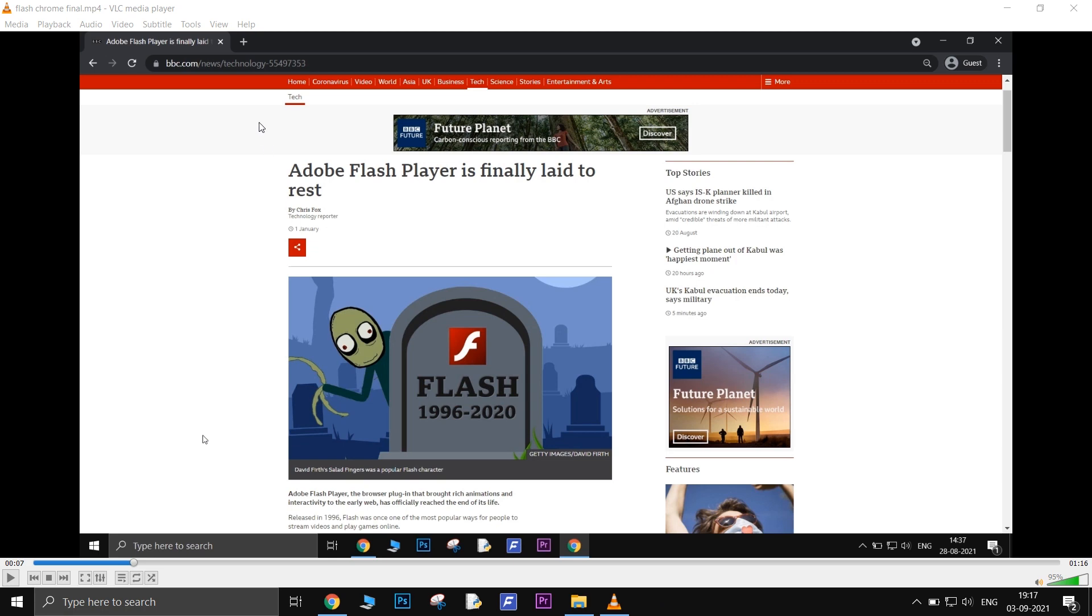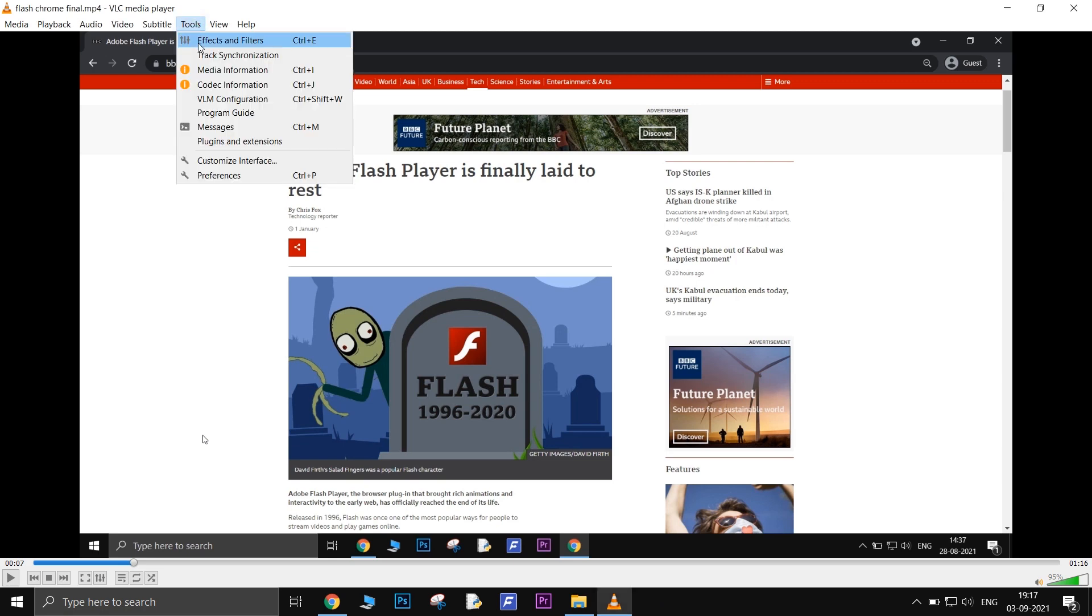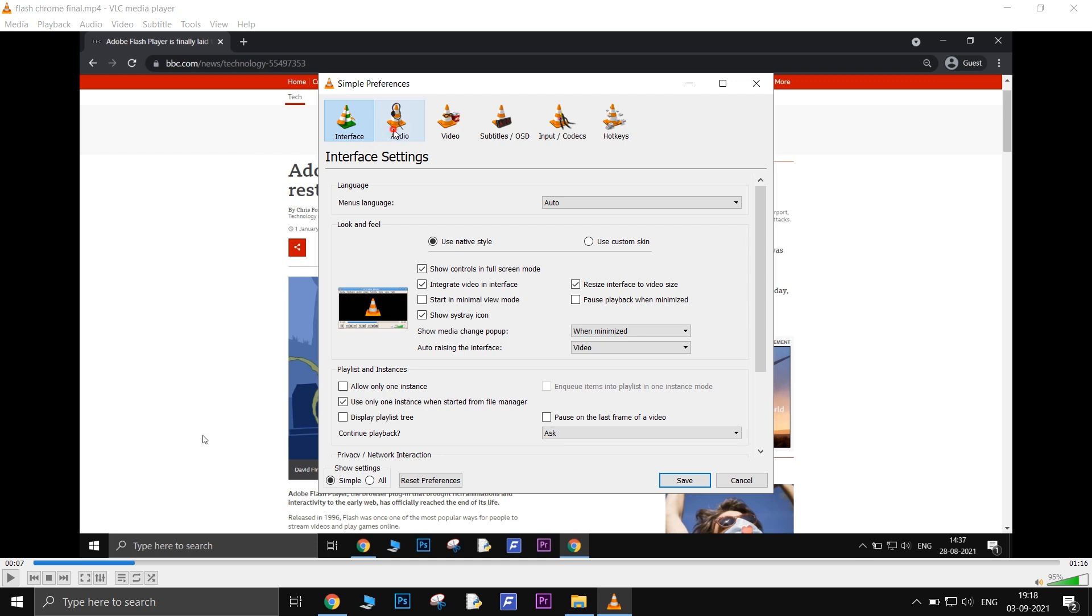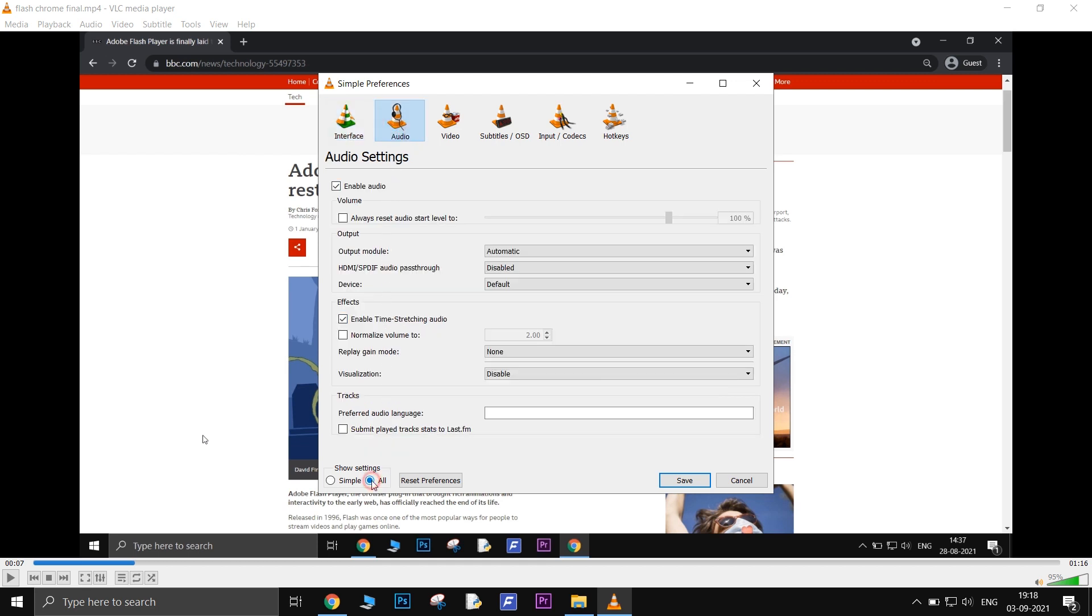Click on Tools, go to Preferences, go to Audio Settings. On the bottom left corner, select the All Settings radio button.